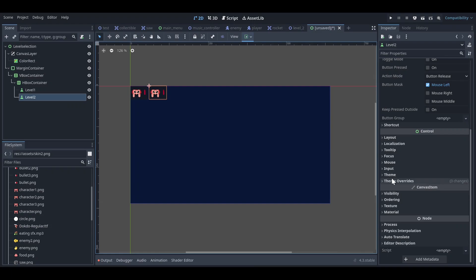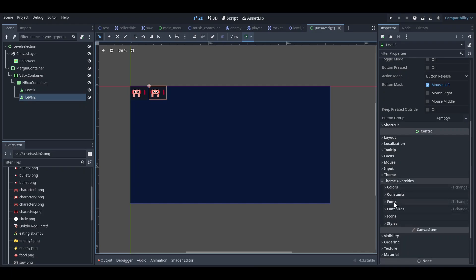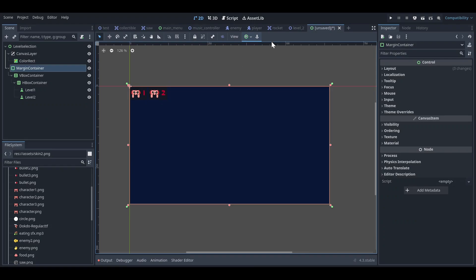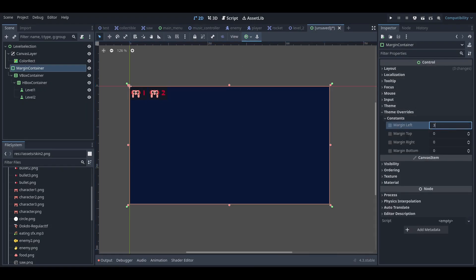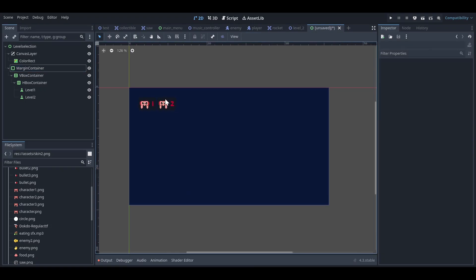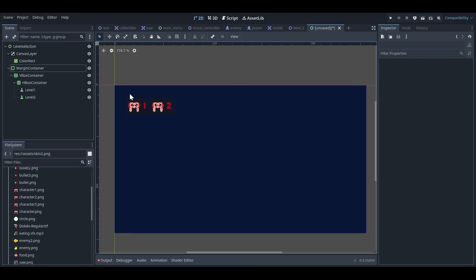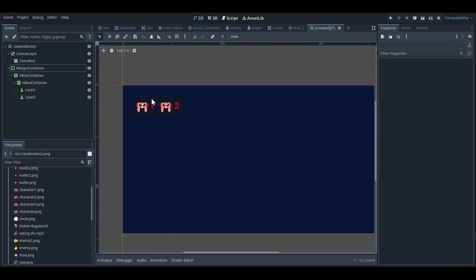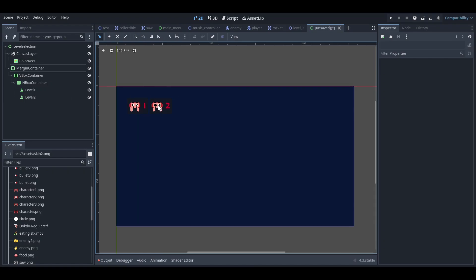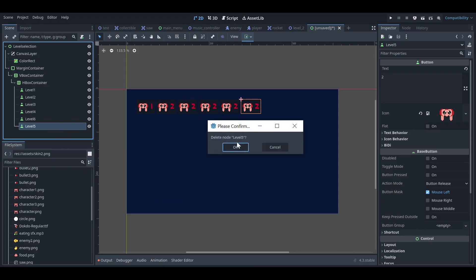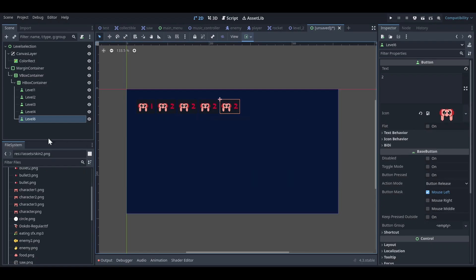Now I'll press Ctrl+D to duplicate the button and make it Level 2. In Theme Overrides the font settings are already correct — we just need to rename it to Level 2. Going to the margin container, I'll give it margins of 30 on all sides. You can adjust margins depending on your layout needs.